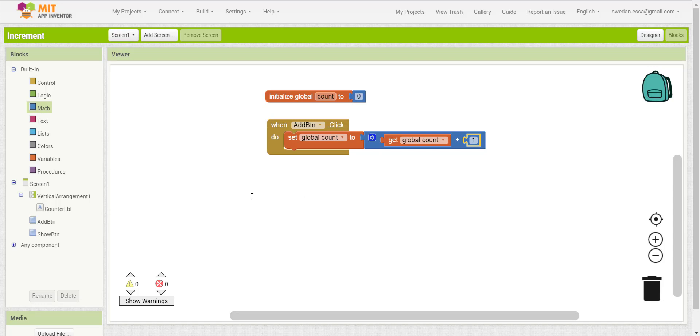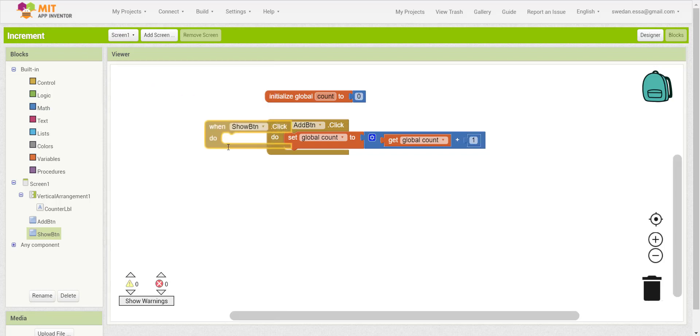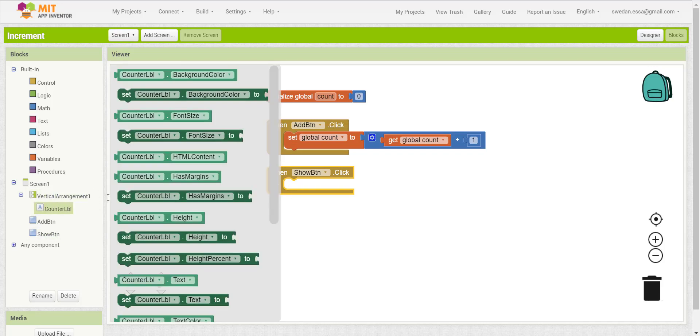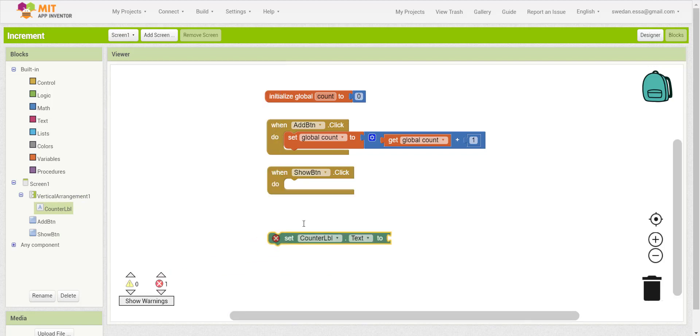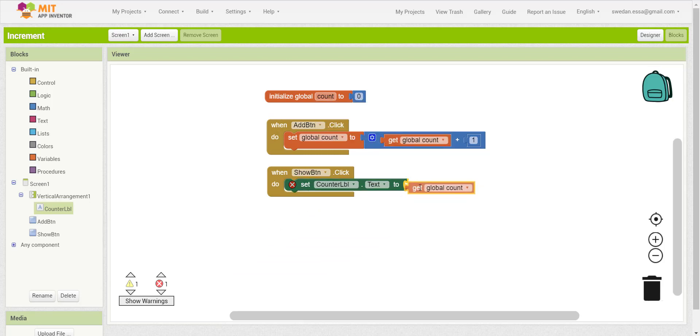For the show button, I need to display the count global variable value in the label. So I will change the label to the current global variable count value.